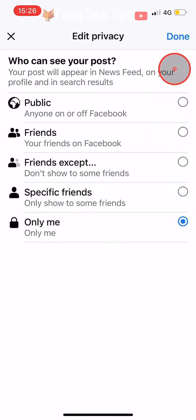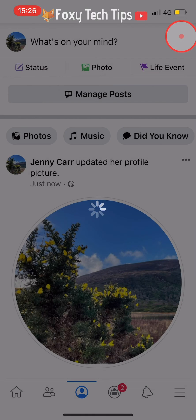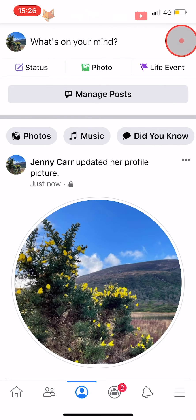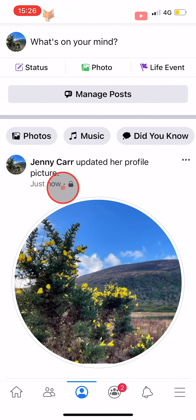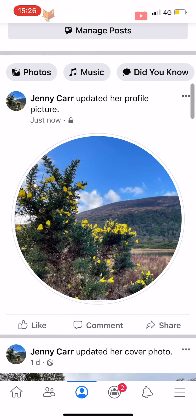Tap Done in the top right corner. You can see that making your post private has worked by the padlock icon that has appeared.